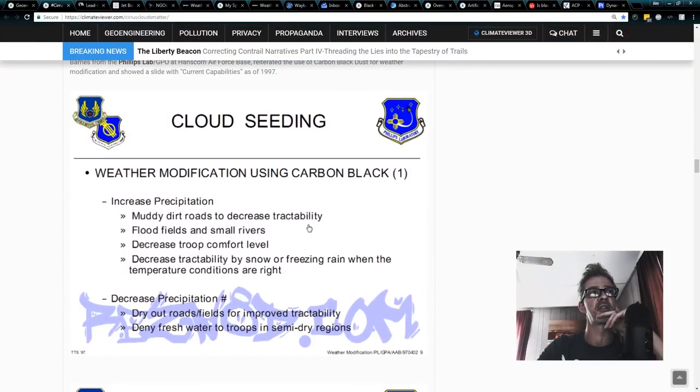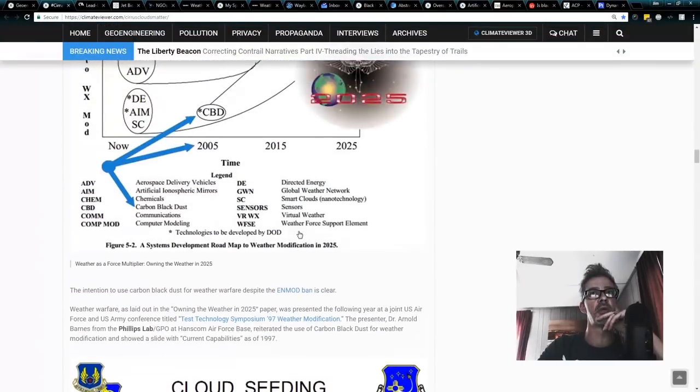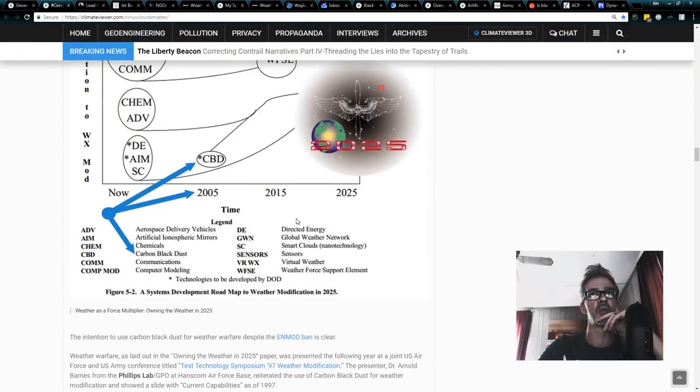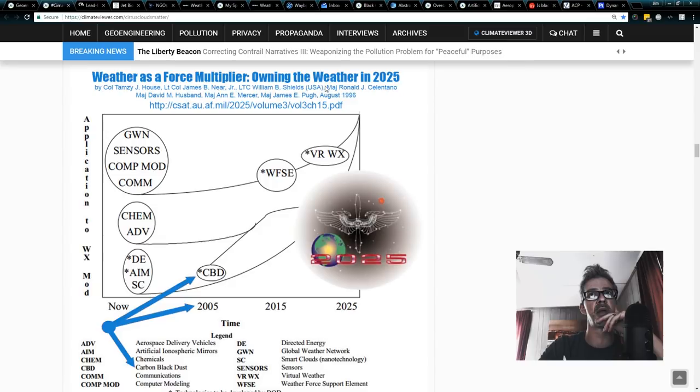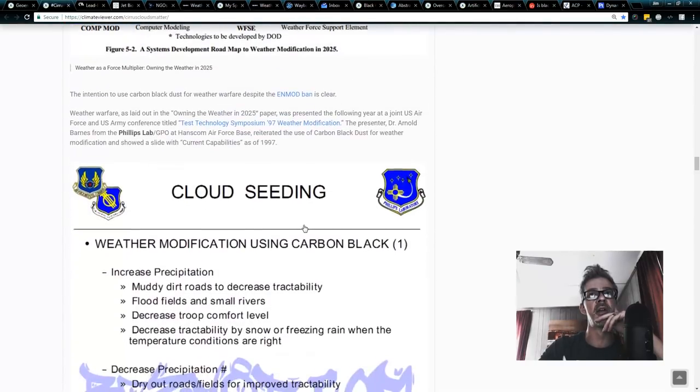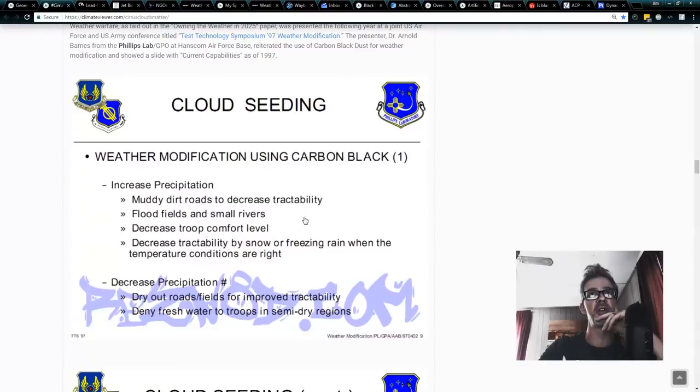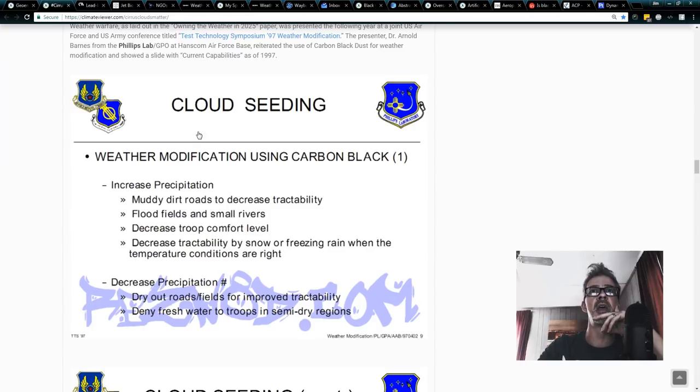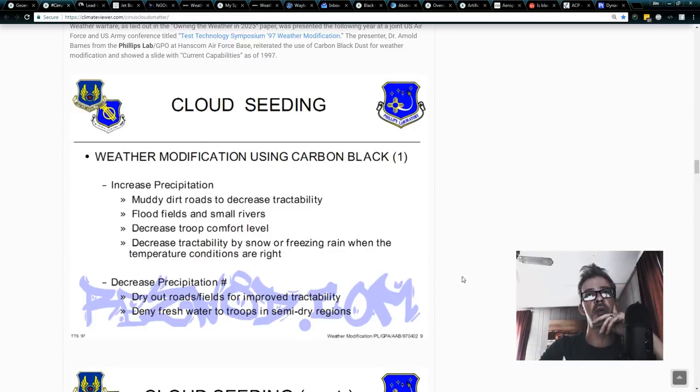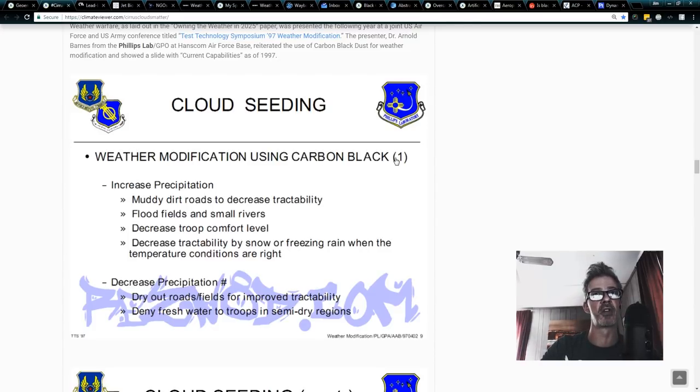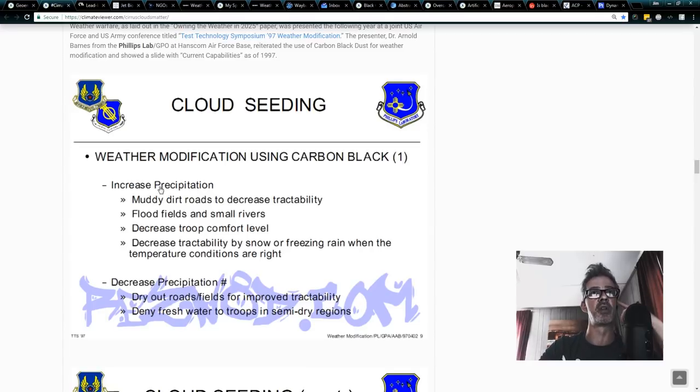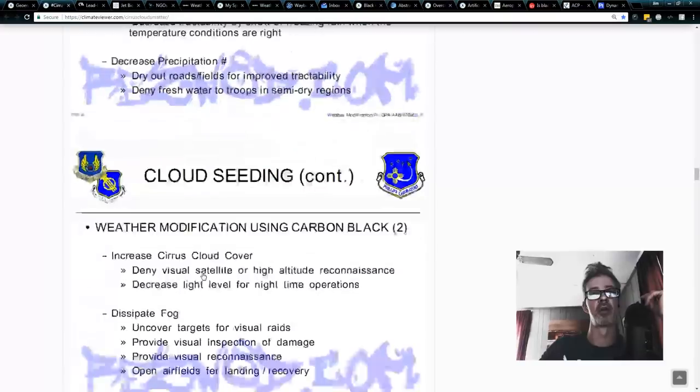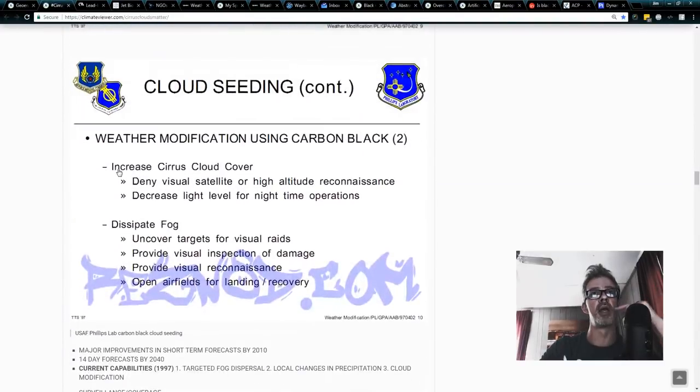Because after doing their owning the weather in 2025 papers, the very next year, Dr. Philip Barnes, Arnold Barnes, I always do that, Dr. Arnold Barnes from the Phillips lab, he gave a presentation to a joint army air force and they said this, weather modification using carbon black. What will we do with it? Increase precipitation, decrease precipitation, increase cirrus cloud cover.